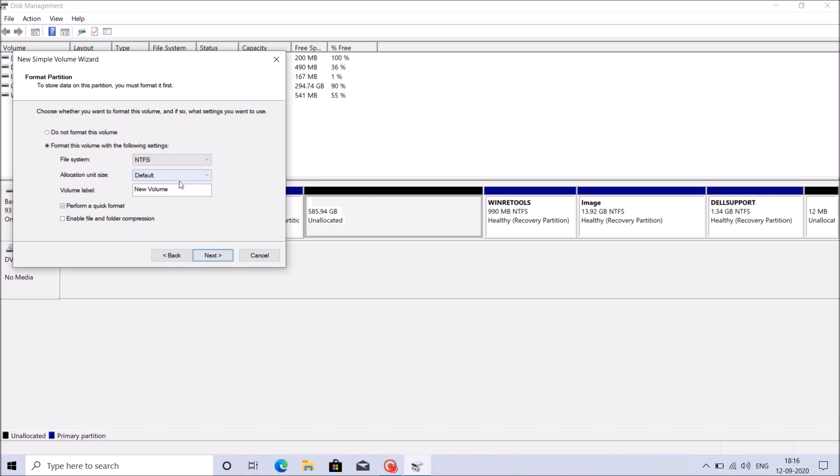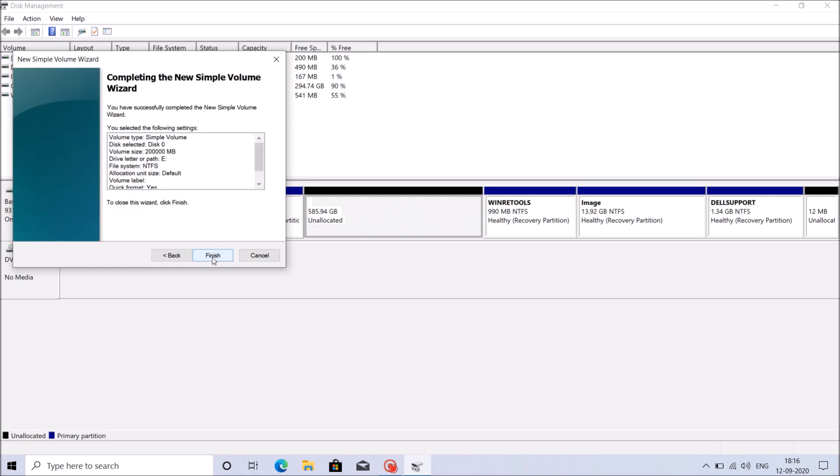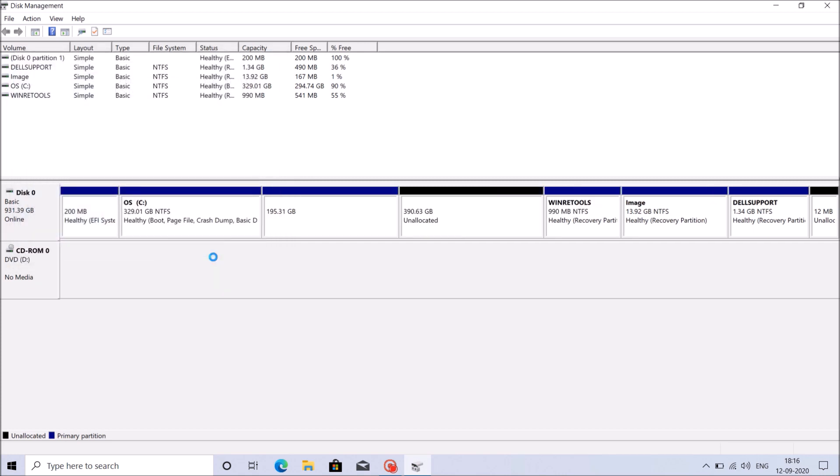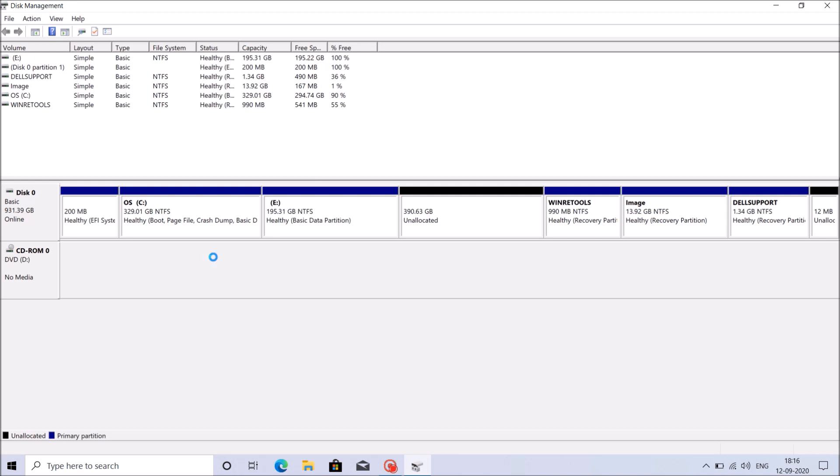Then in this window, select the second option here, format the volume. You can remove the volume label from here if you wish. Then click next. Then click finish here. Now one drive has been created.